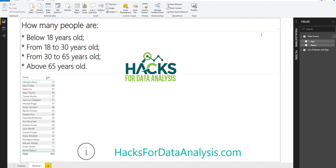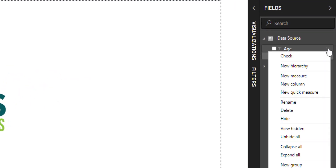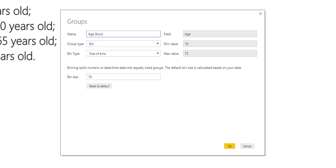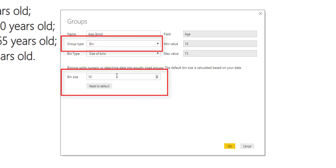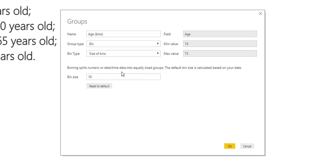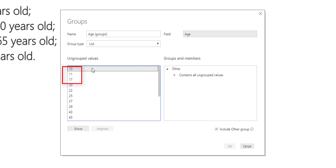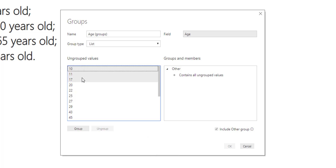So what we're going to do is group the age. To do that, you go to age, then new group. Here you can define how to group your data. You can play around with these options — for example, group by bin, which means you can select chunks of data with the same size. But what we want to do here is change the group type to list, and we can manually select the numbers that we want to group.